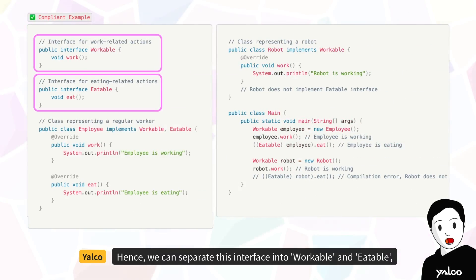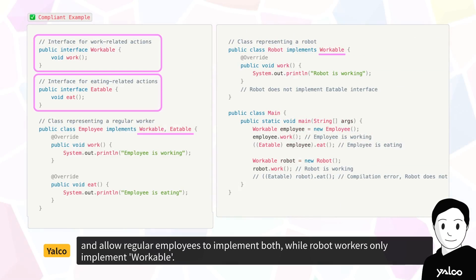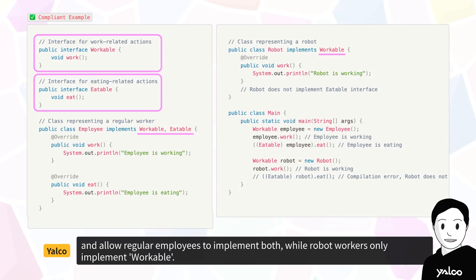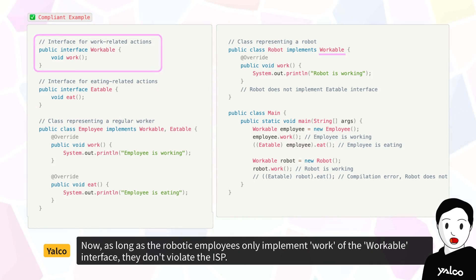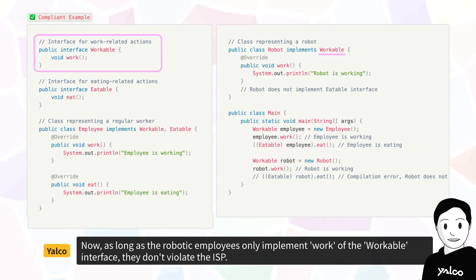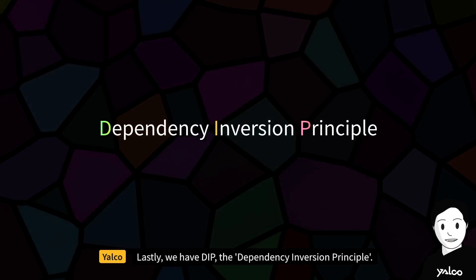Hence, we can separate this interface into workable and eatable, and allow regular employees to implement both, while robot workers only implement workable. Now, as long as the robotic employees only implement work of the workable interface, they don't violate the ISP.